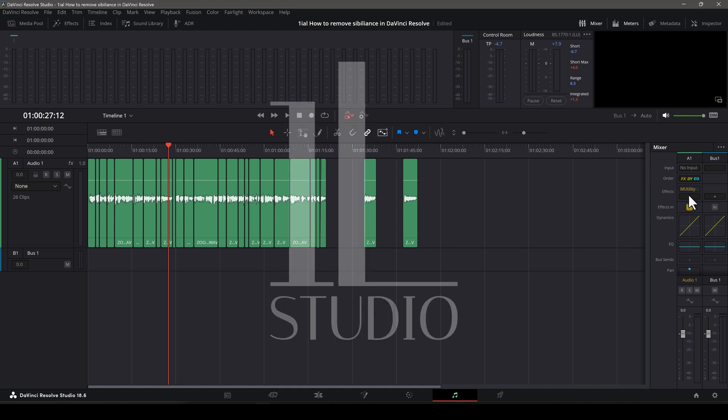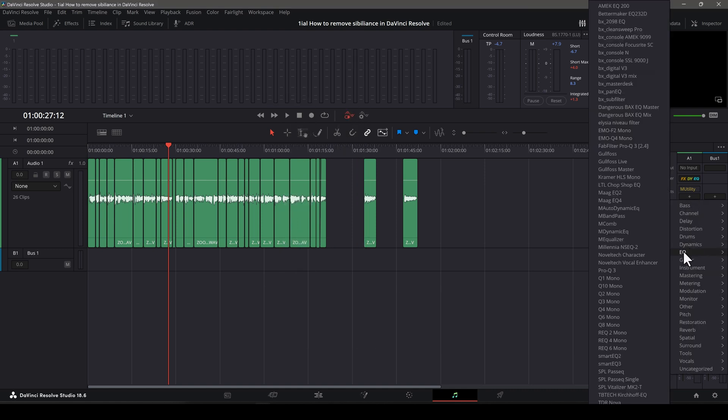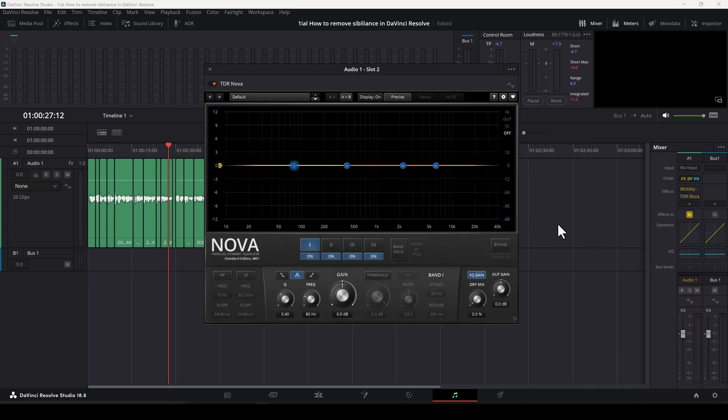A free plugin you can add to DaVinci Resolve to remove sibilance is a dynamic EQ called TDR Nova. Once installed, it looks something like this.